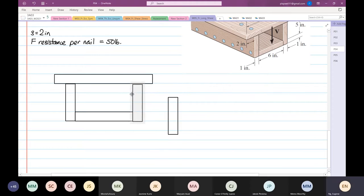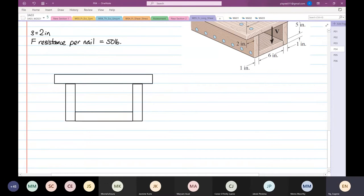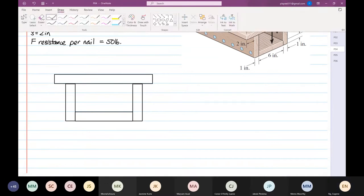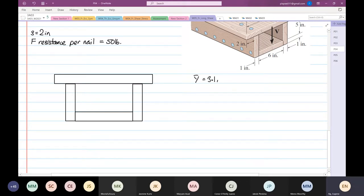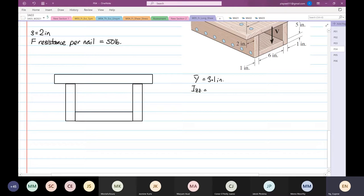This is our box. I'm not going to find the centroid - I'm just going to give it to you. I want you to learn. The centroid y-bar is 3.1 inches, and the Izz is equal to 197.7 inches to the fourth.